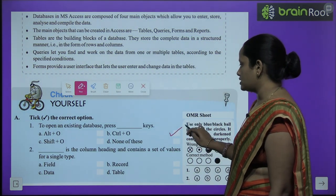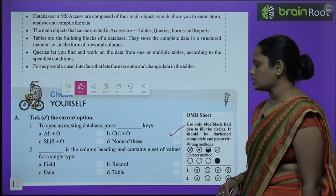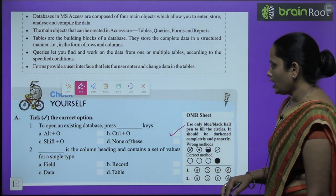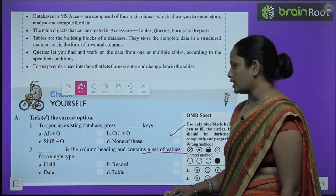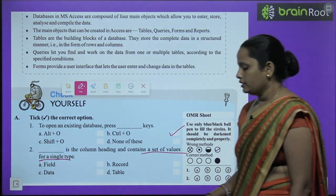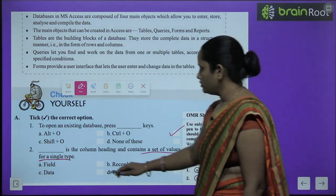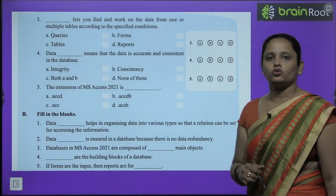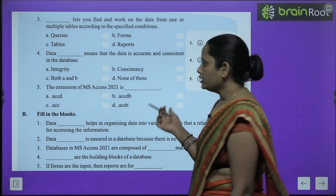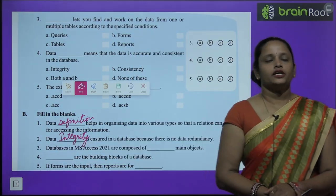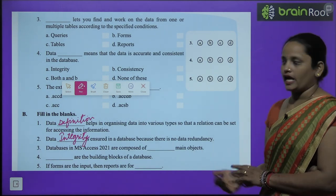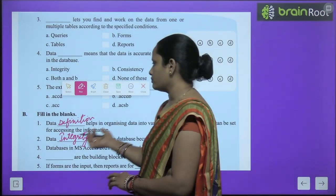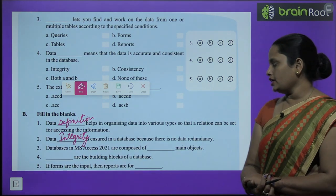Now let's move on to the book exercise — check yourself. Section A: check the correct option. First one: to open an existing database, what do we press? We press Ctrl+O. Second one: dash is the column heading and contains a set of values for a single type — ye column ki heading hai aur ismen aapko bahut saare values milte hain ek tarike ke. So what is it? It is a field.